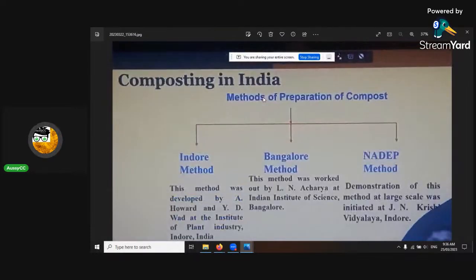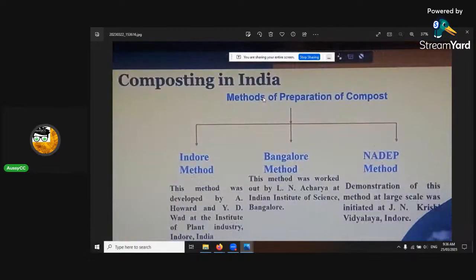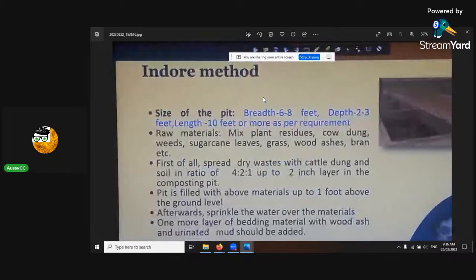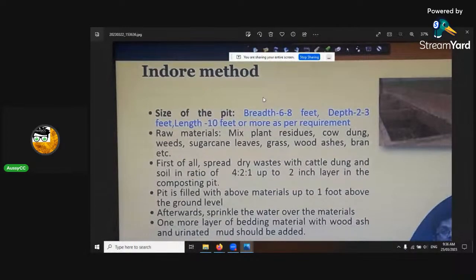There are a few different methods that can be done — about different speeds and different aerations. The indoor method and Bangalore method are aerobic, and the Nadi is anaerobic. I'm just going to go through the aerobic because they're a bit faster. It depends on what material you're working with if you want an anaerobic compost.